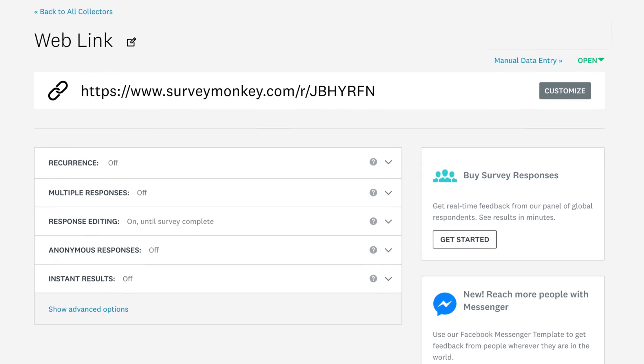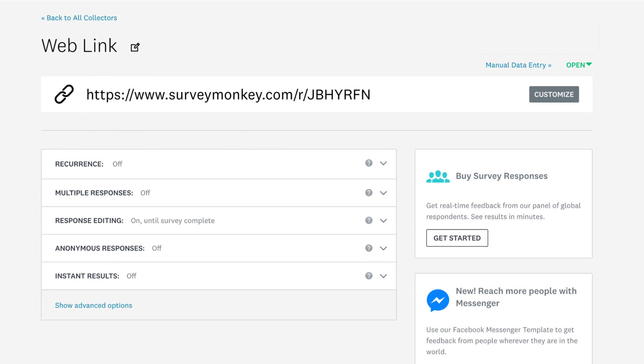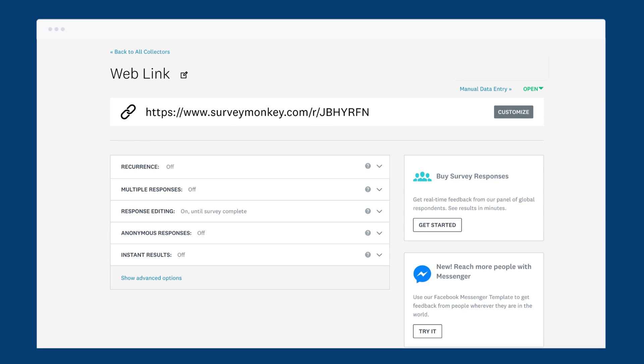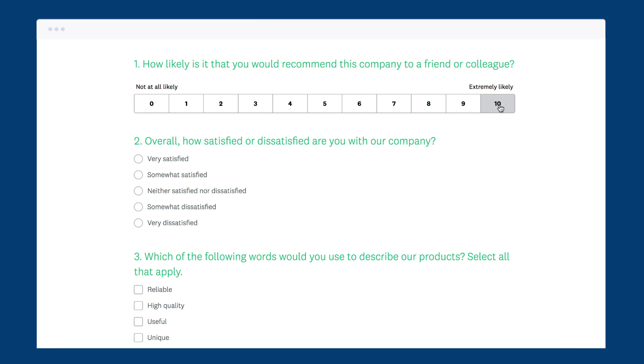And that's about it. The weblink collector works wonders if you want to share your survey across multiple platforms to quickly gather the responses you need. Try it out on your next survey.